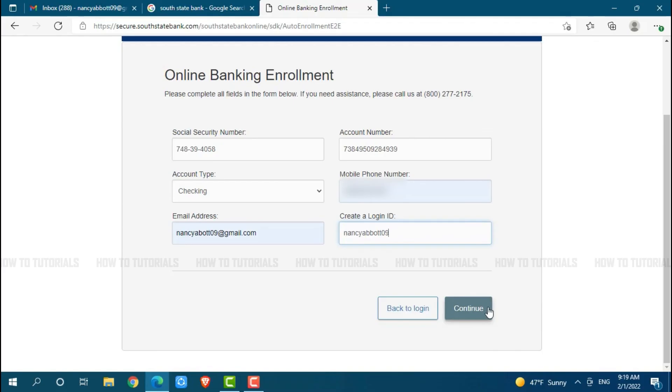Hope this video is fruitful for you all on how you can create an online banking account on South State Bank. Thank you.